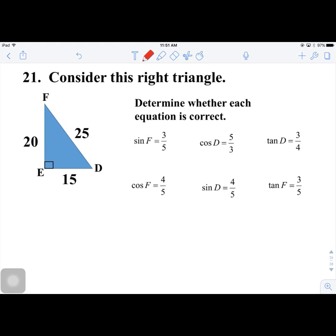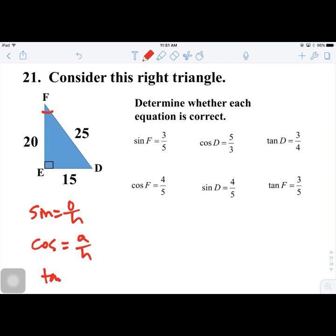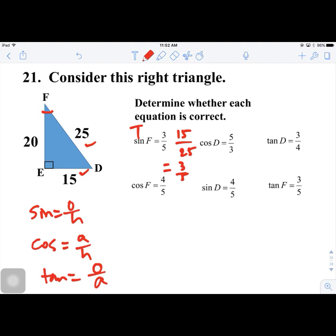Number 21. Consider this right triangle. Determine whether each equation is correct. Recall: sine = opposite/hypotenuse, cosine = adjacent/hypotenuse, tangent = opposite/adjacent. First, sin F = 15/25 = 3/5 — this is true. Next, cos D = 15/25 = 3/5, but the given equation says 3/5 — actually the adjacent side for D is 15, giving 15/25 = 3/5, but the claimed value does not match — this is false. Then tan D = 20/15 = 4/3, so the given ratio is false.